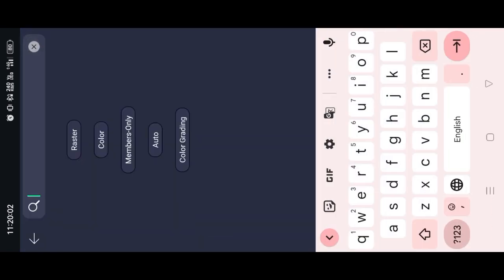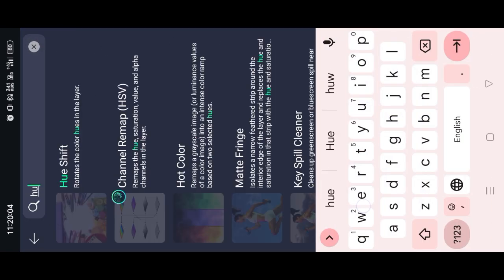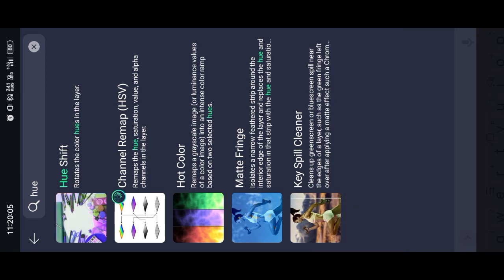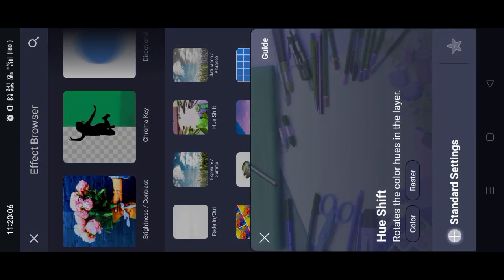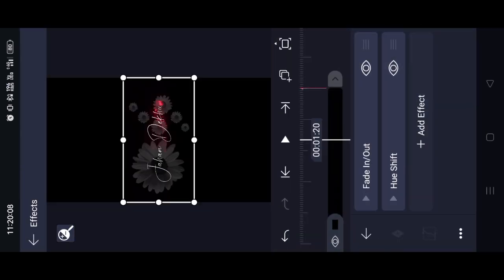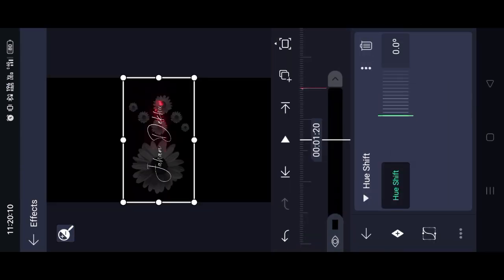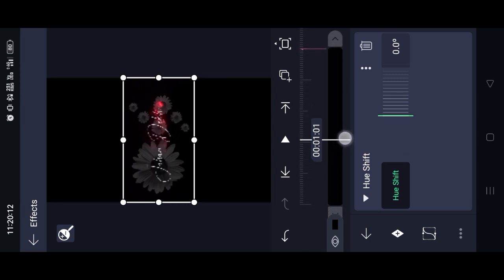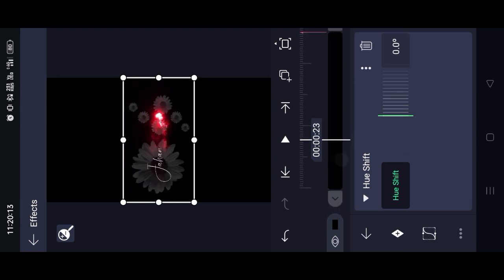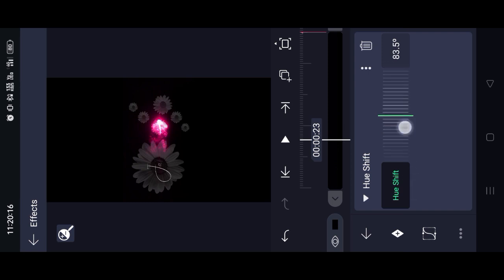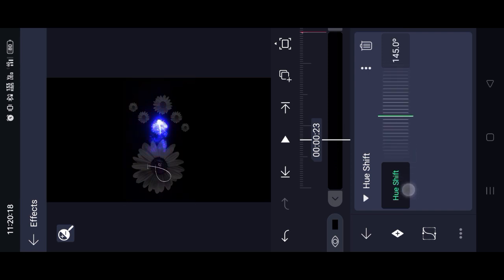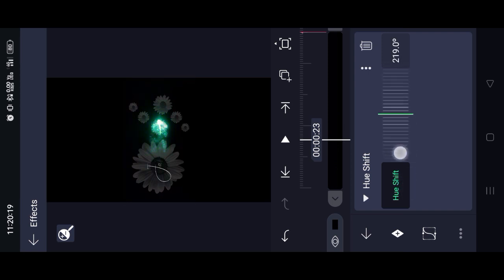Then select the hue button. Click the hue button and click the shift effect. Then the effect opens and the color changes. We have a red color that has changed, then the color changes.